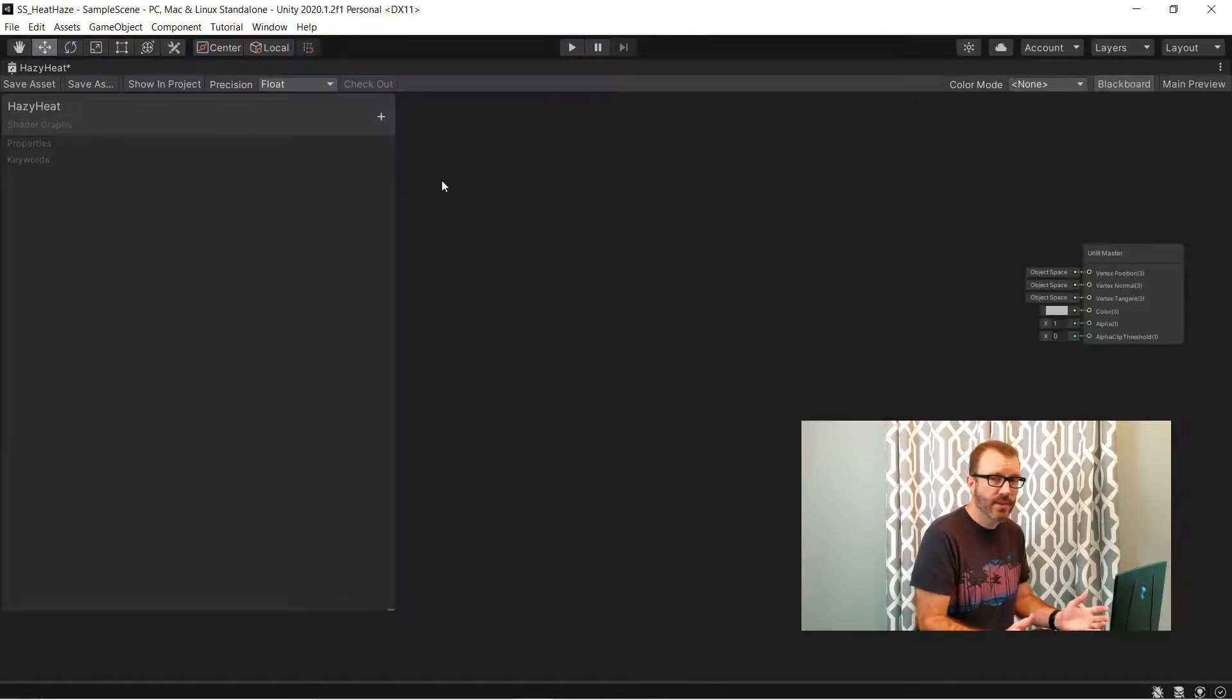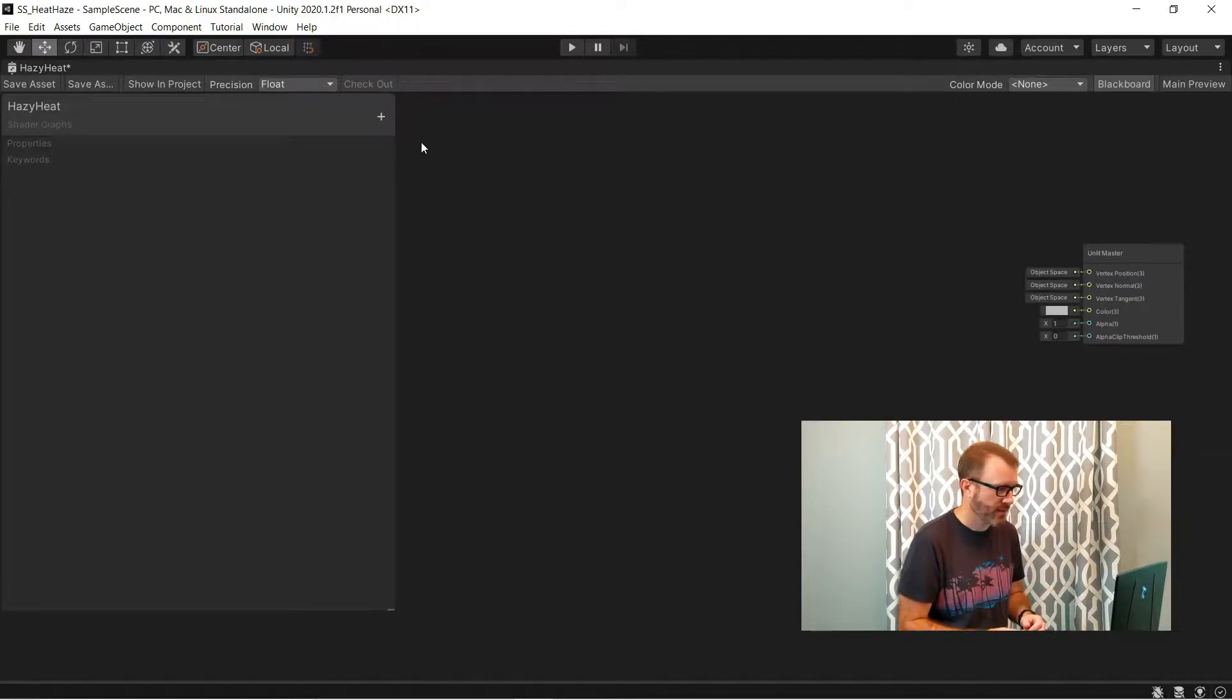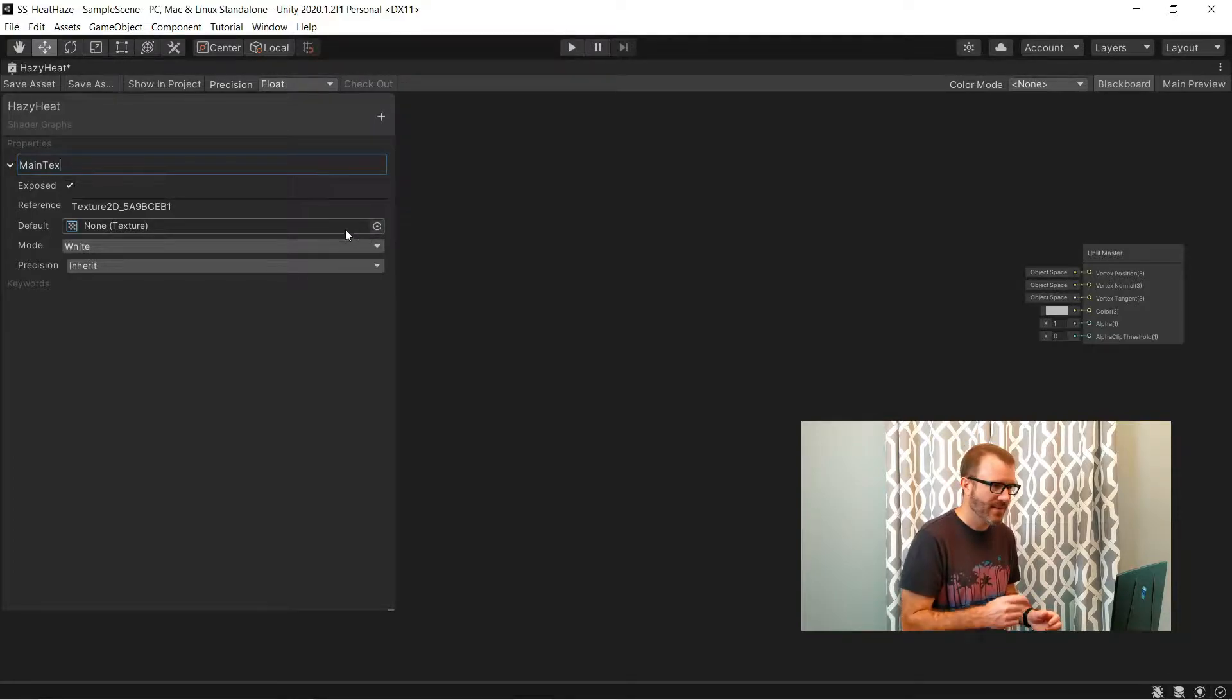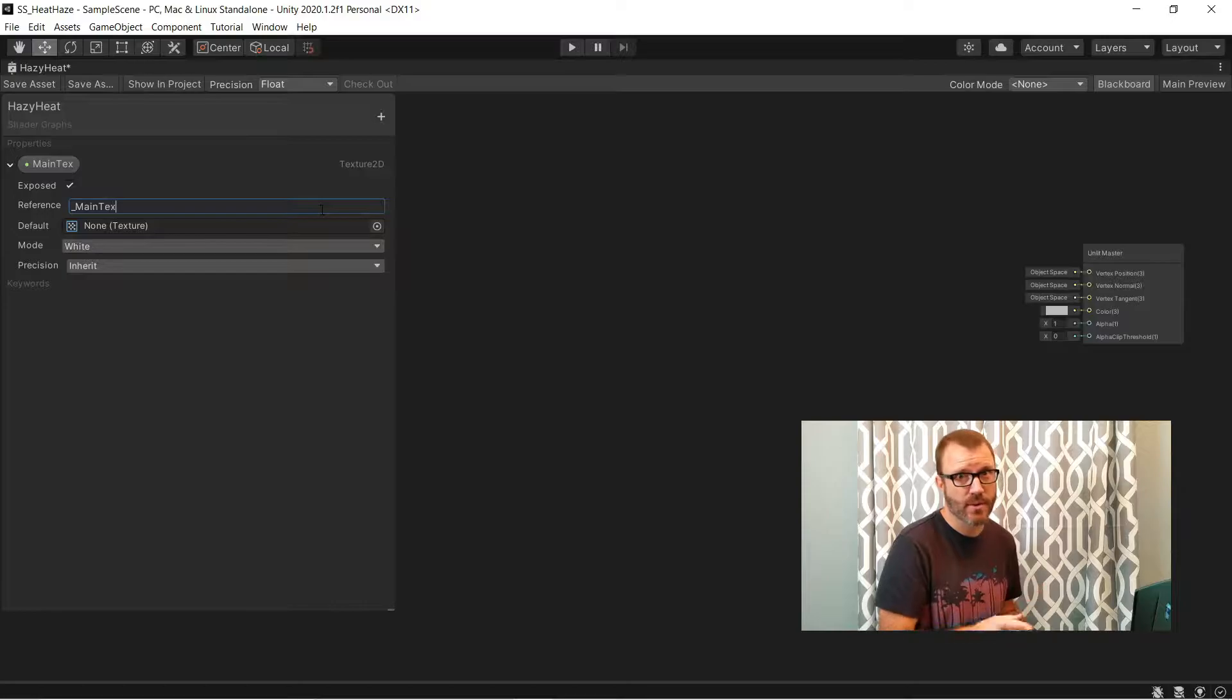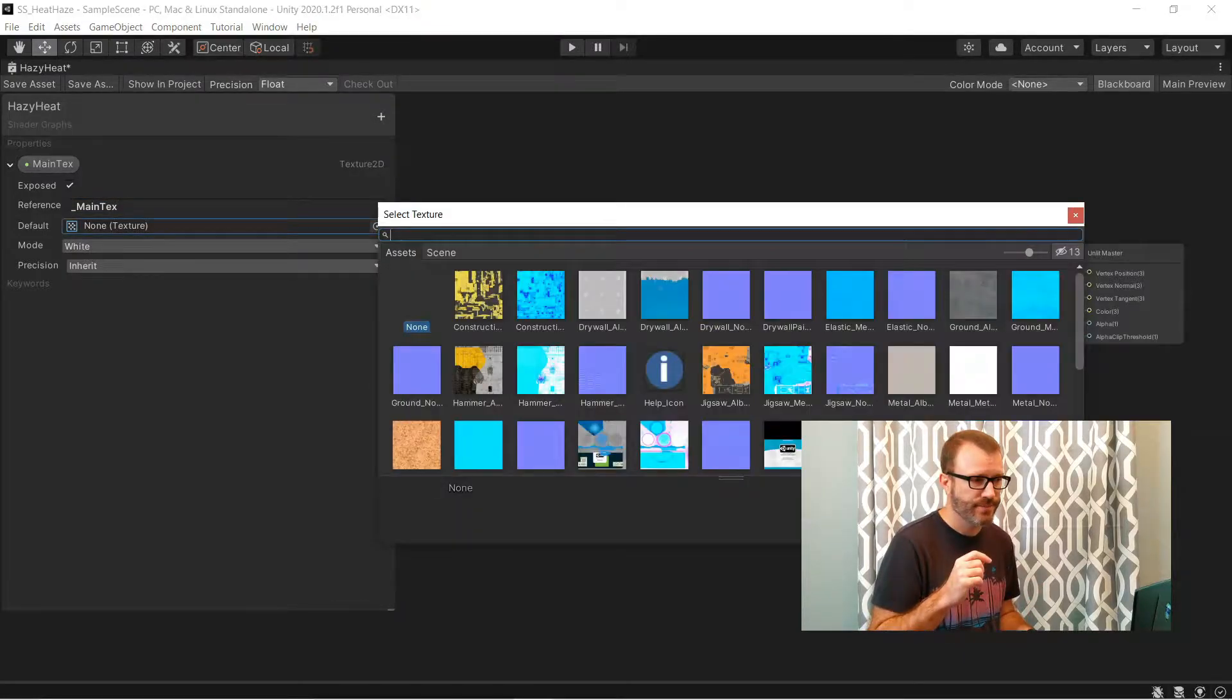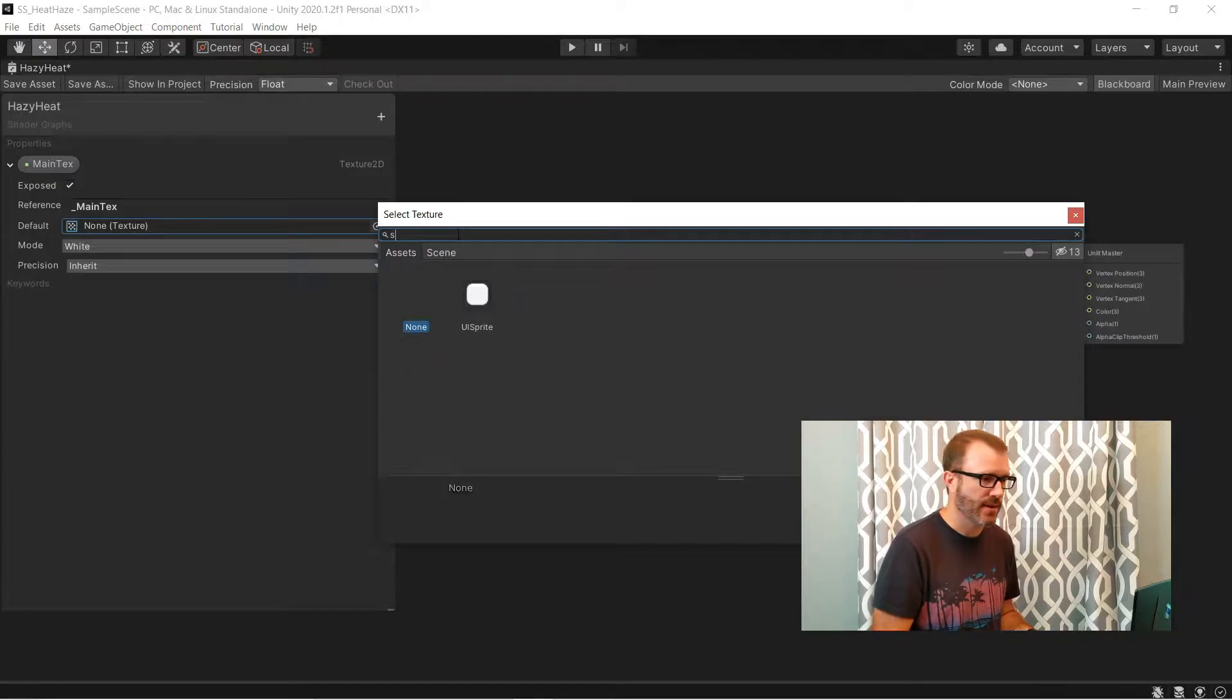We'll start with a simple unlit graph, since I'll either be using this as a sprite or as a full screen effect. I'm going to add a texture 2D input and call it main text. And then in the reference, I need to set that to underscore main text. That name is really important. You have to get that right for the sprite renderers to feed in the right texture.